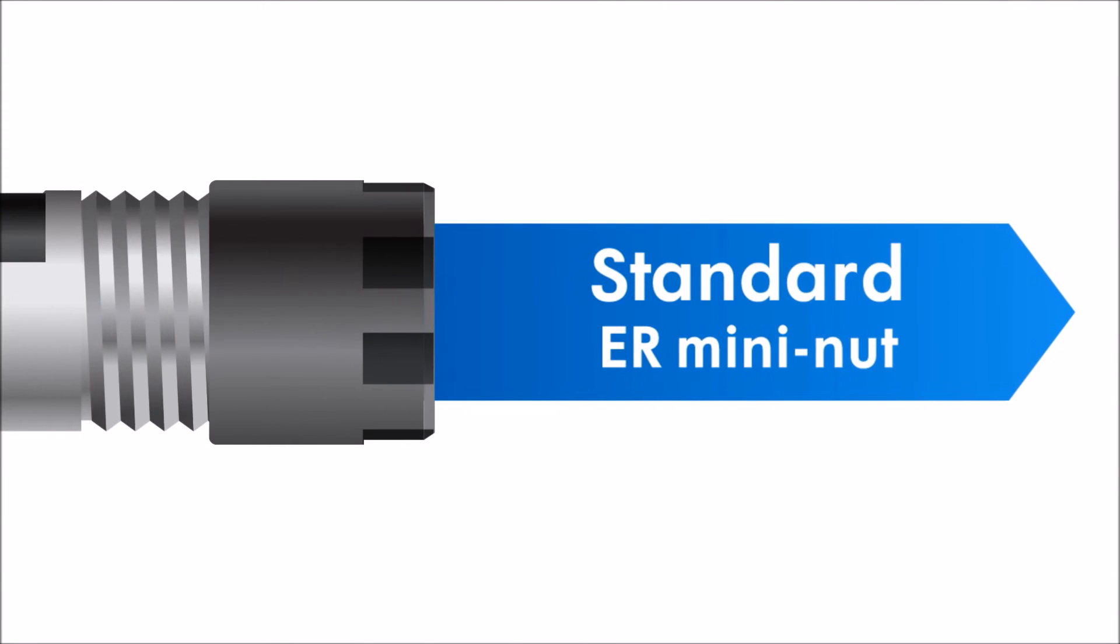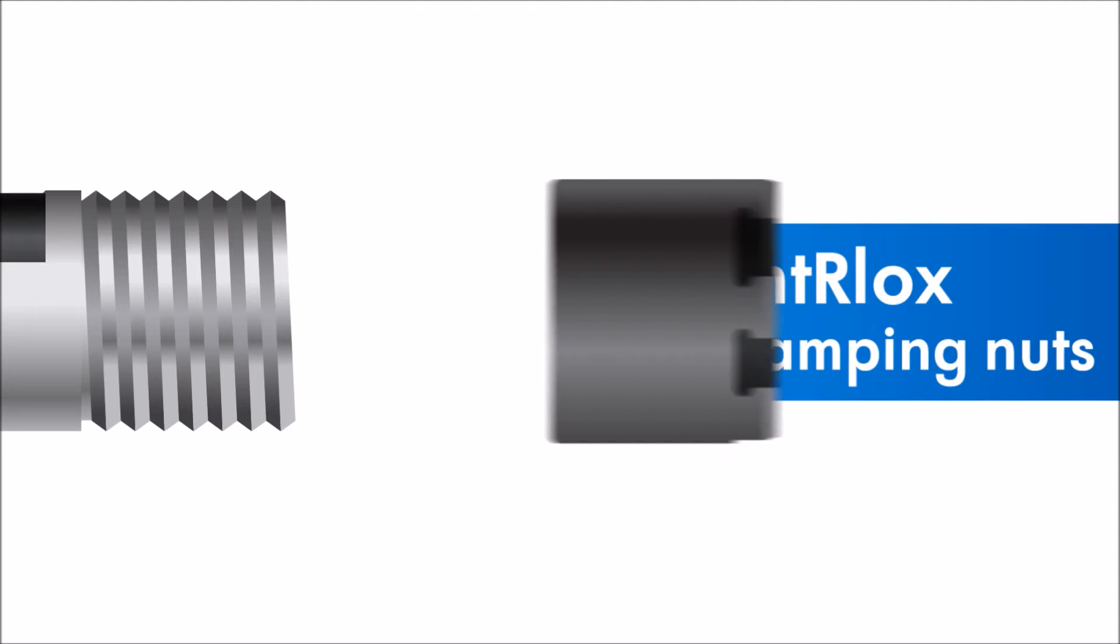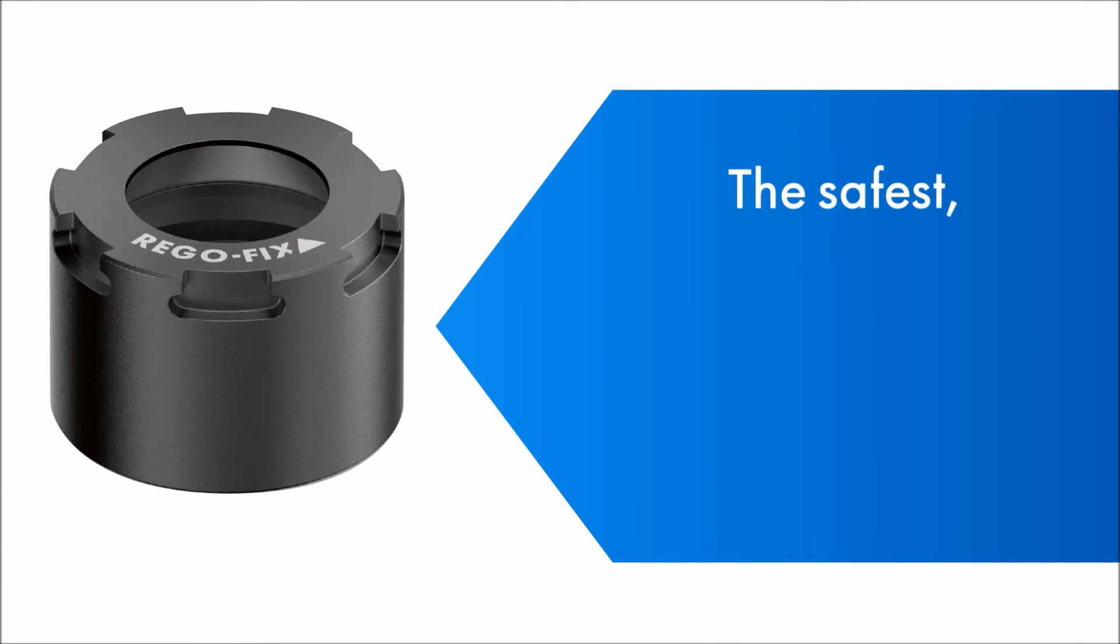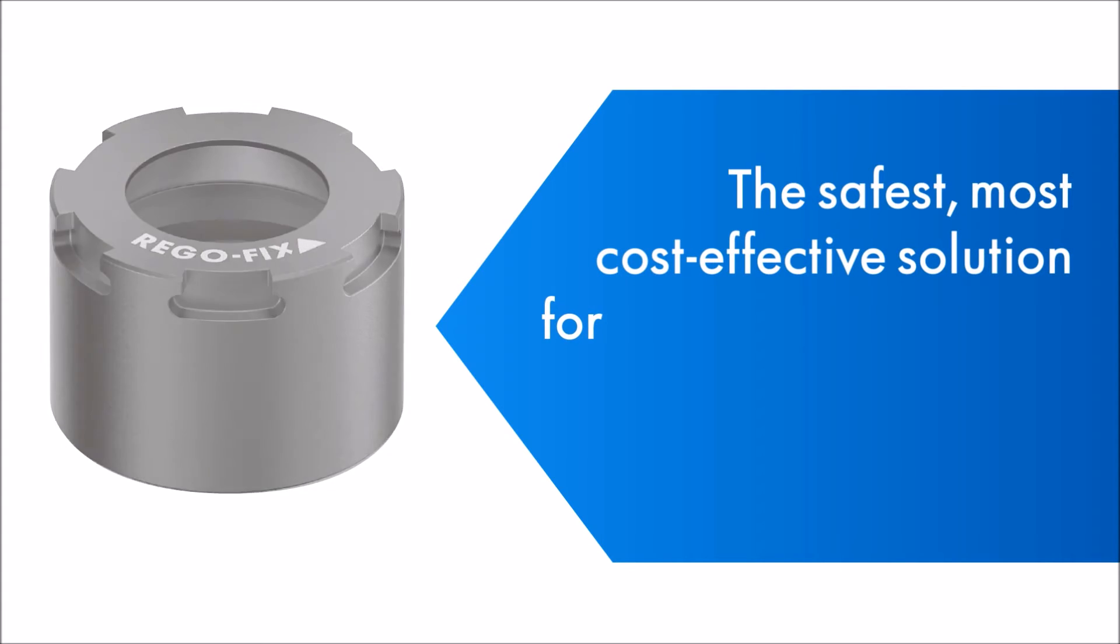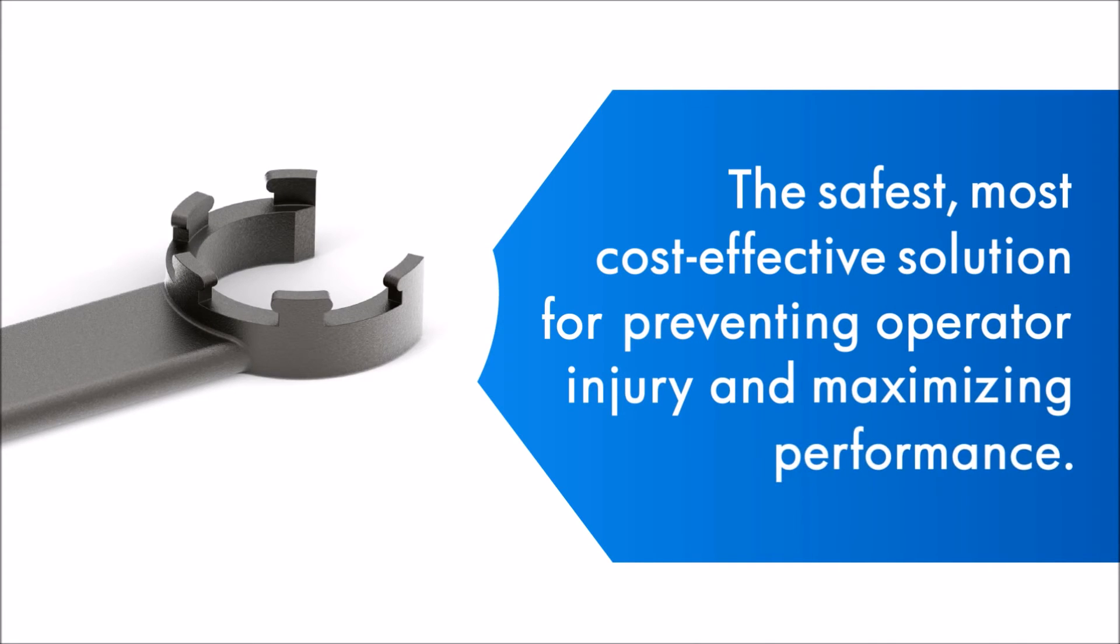Because it fits all ER Mini Nut Collet holders, it easily replaces most standard ER clamping nuts, making it simply the safest, most cost-effective solution for preventing operator injury and maximizing performance.